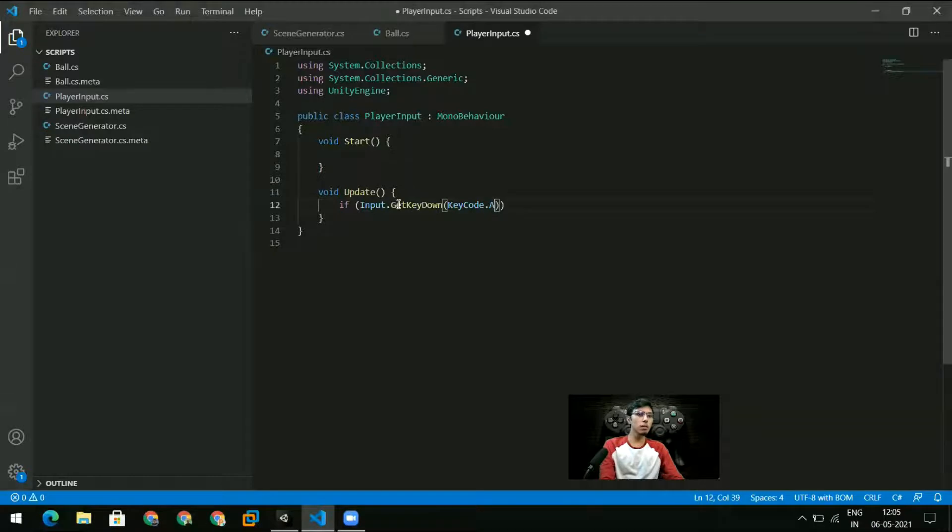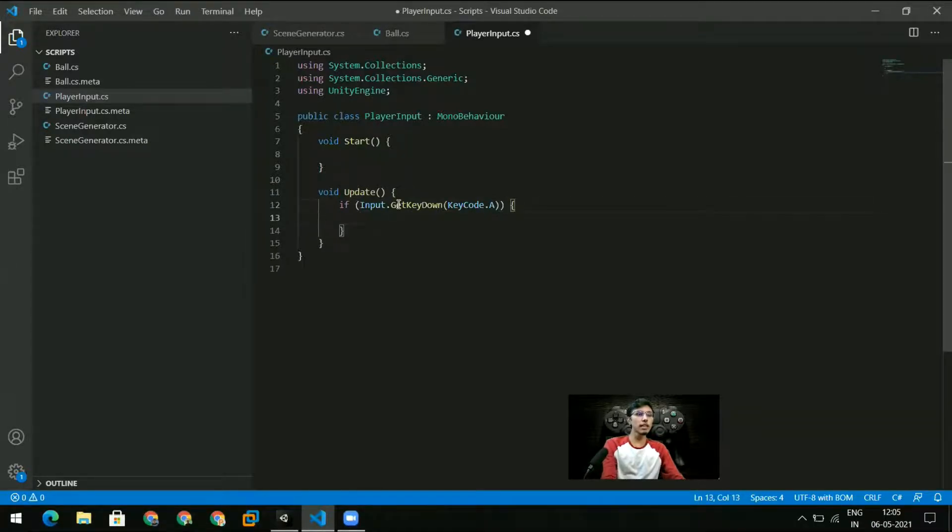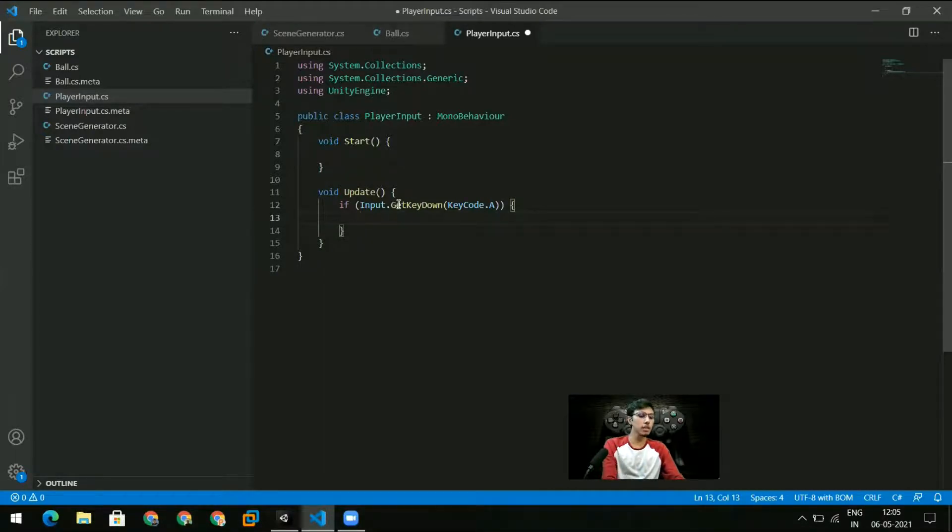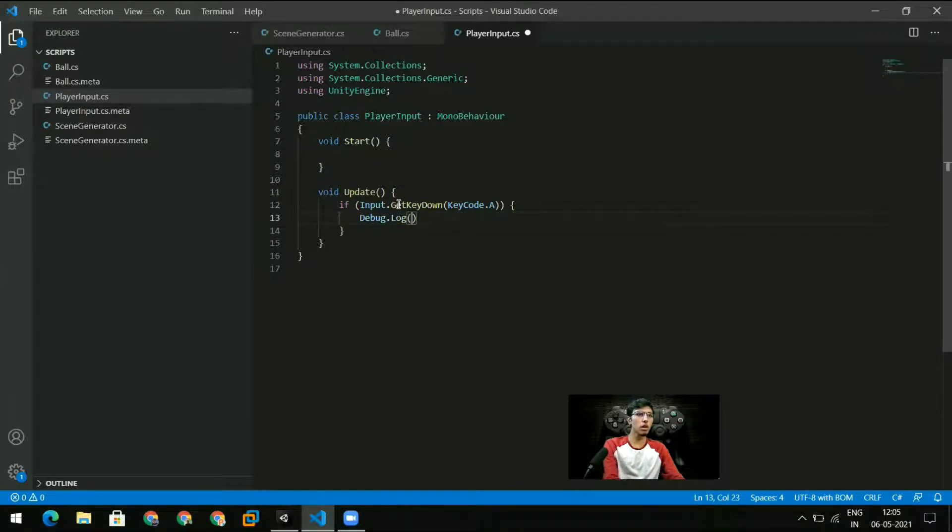The way to do that is the following. So I write if Input.GetKeyDown and then as an argument to GetKeyDown what I need to pass is KeyCode.A, let's say. So I'm looking for the A key and within this I need to specify the action that needs to be performed when the A key is pressed. So let me mention the action as just Debug.Log 'A was pressed'.